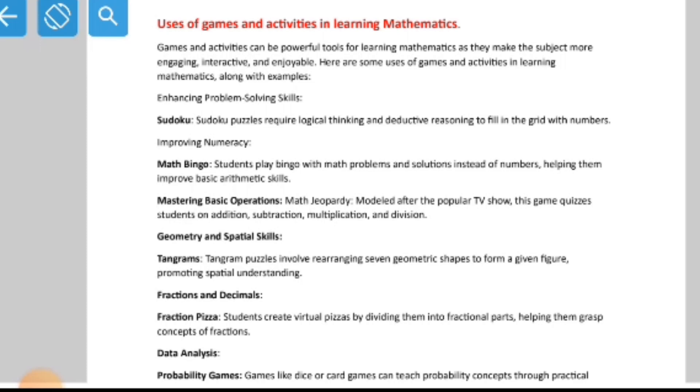As we know, mathematics is a practical subject, which means we can learn mathematics by doing certain activities and playing certain games. Mathematics is similar to science in that both are practical subjects. You see the application of mathematics in everyday life — the entire world depends on money, and what is written on money? Numbers. And those numbers come from mathematics.